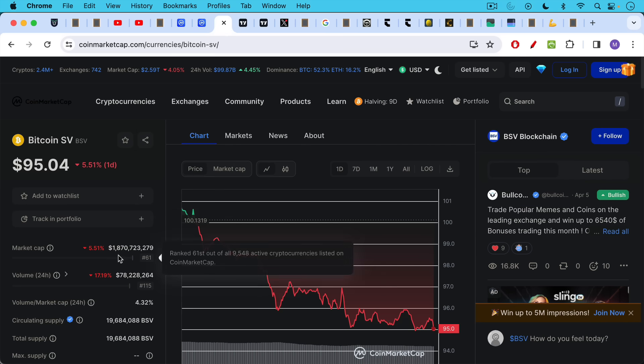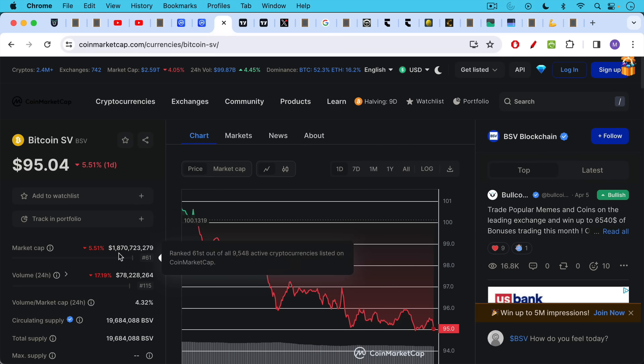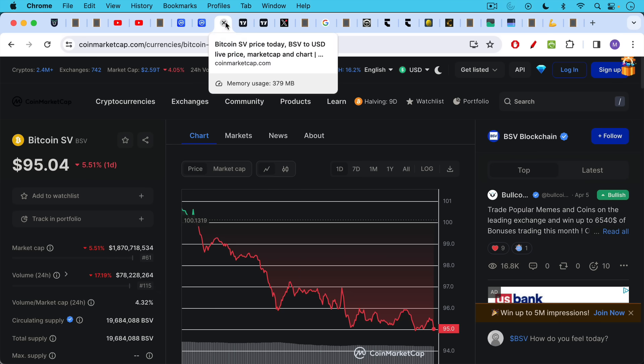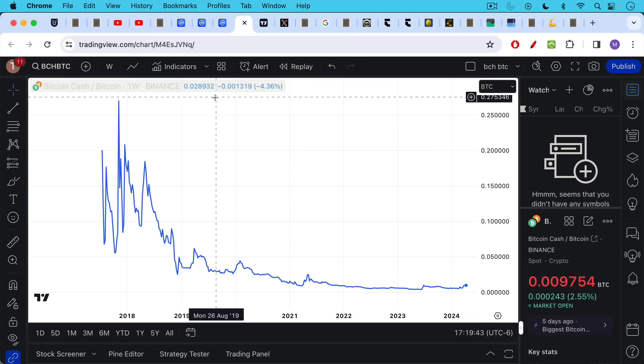And BSV, the market cap, is even less than that. Another order of magnitude less at approximately 1.87 billion.